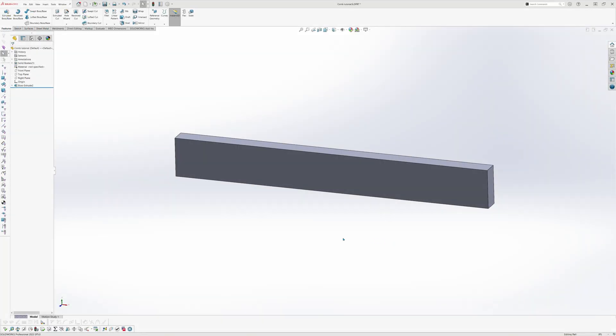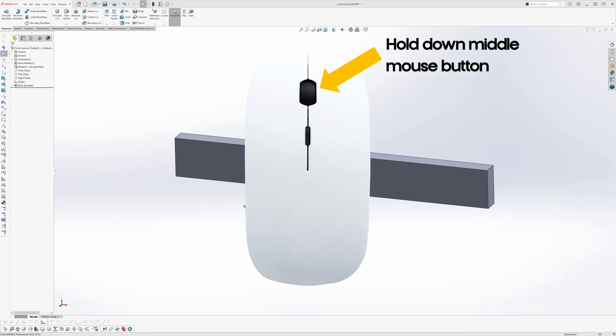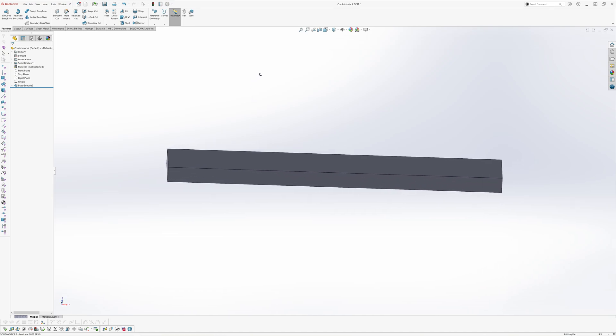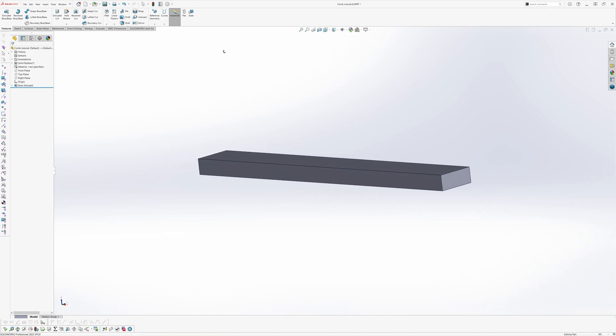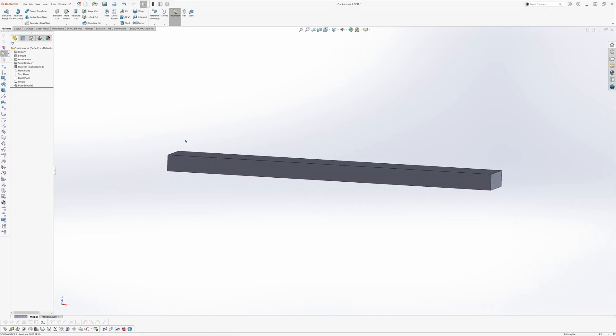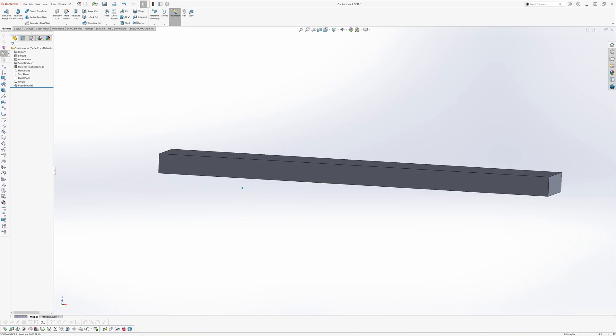Now that you've extruded the rectangle, you're ready to start creating the teeth of the comb. We'll do this by creating 2D sketches on this extruded block and then extruding them. Start by orienting the view of the object by holding the middle mouse button and dragging the mouse to move the object around. If you need more practice, now is a good time to pause the video.